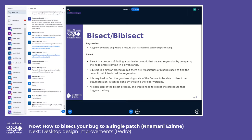This is the point where bisect comes into play. Bisect is the process of finding a particular commit that has caused a regression by comparing the middle-most commit in a given range of commits. Bisect is short for binary bisect — it is a term used to describe a bisect procedure when there are binary repositories used in the process.